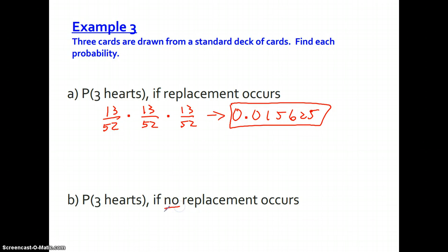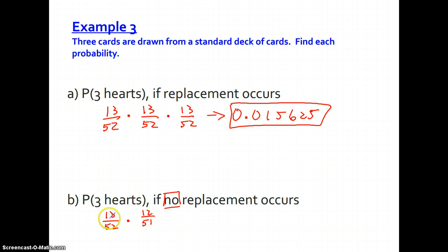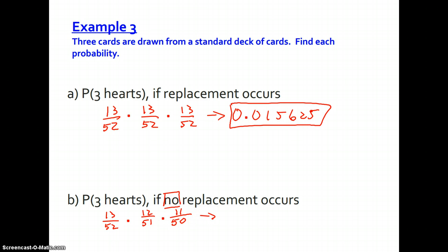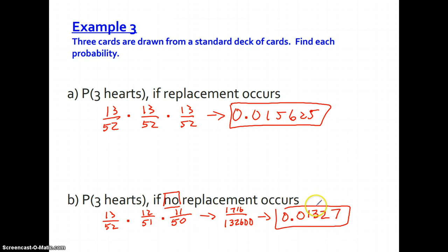If no replacement occurs, replacement is one of the biggest factors here — it affects everything. Drawing a heart the first time is 13/52. Without replacing it, we now have 51 cards and only 12 hearts. For the third draw, we're down to 50 cards and 11 hearts. Multiplying these together gives a final probability of approximately 0.01327. Comparing the two, the probabilities are different depending on whether replacement occurs.